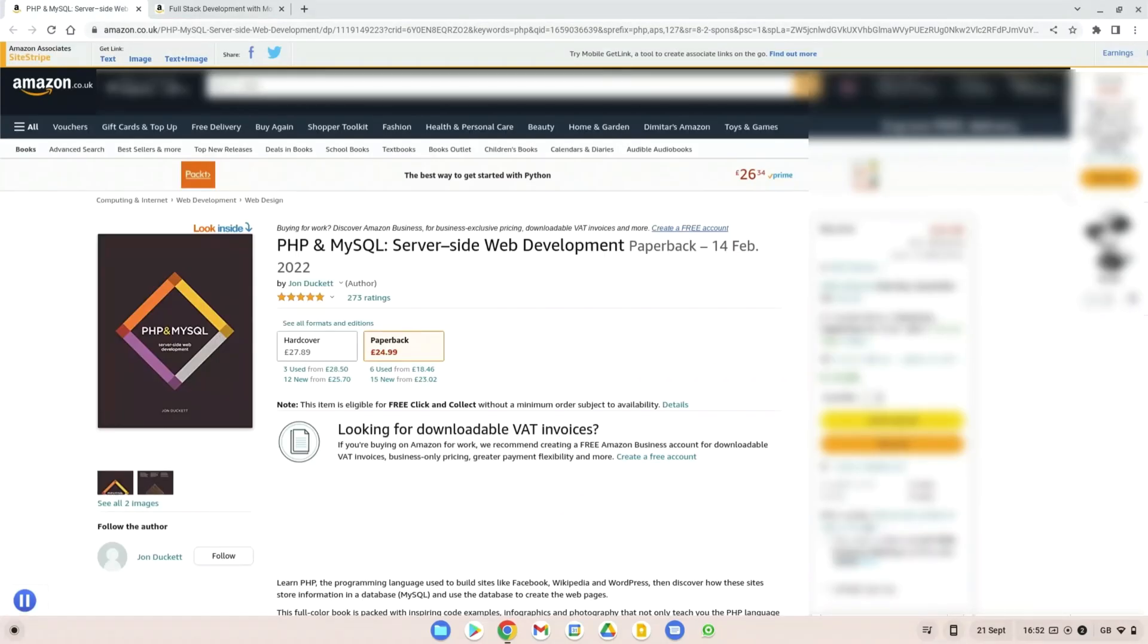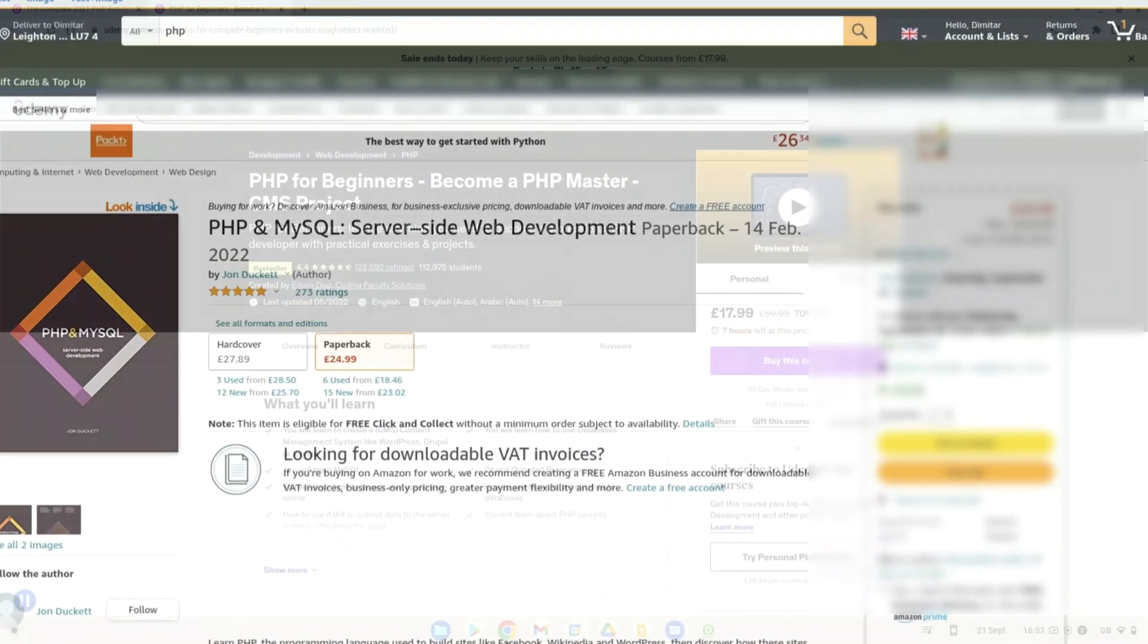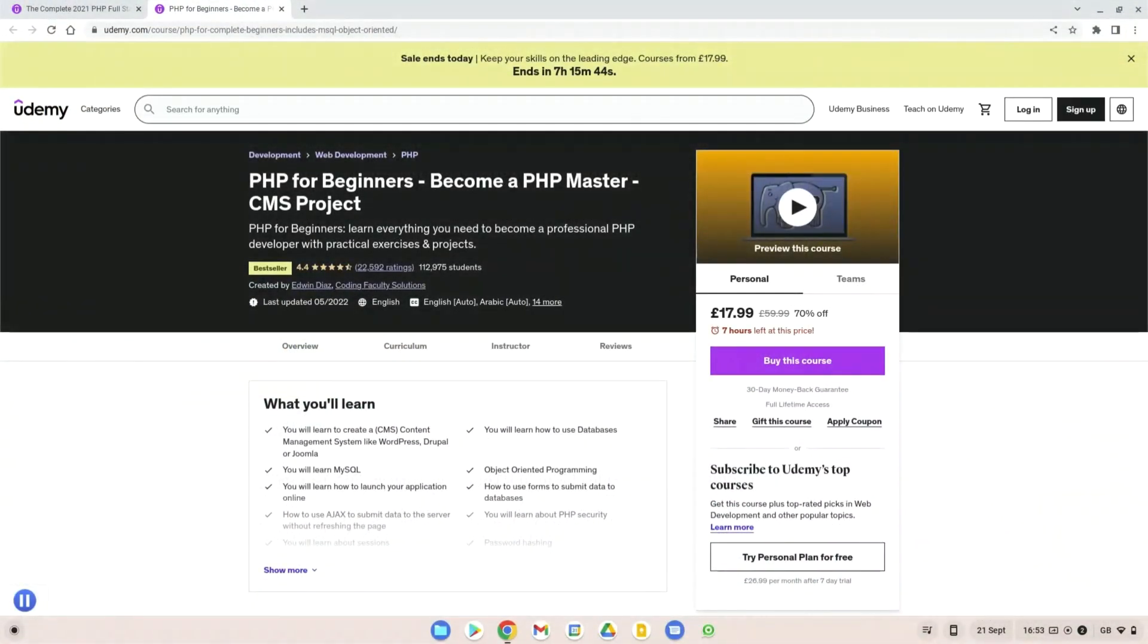The second book I'll recommend is the PHP and MySQL server-side web development book. This book is amazing. It covers server-side development with PHP as well as MySQL, which is a database management system which is most commonly used with PHP when developing websites, and it's also used on things like WordPress.